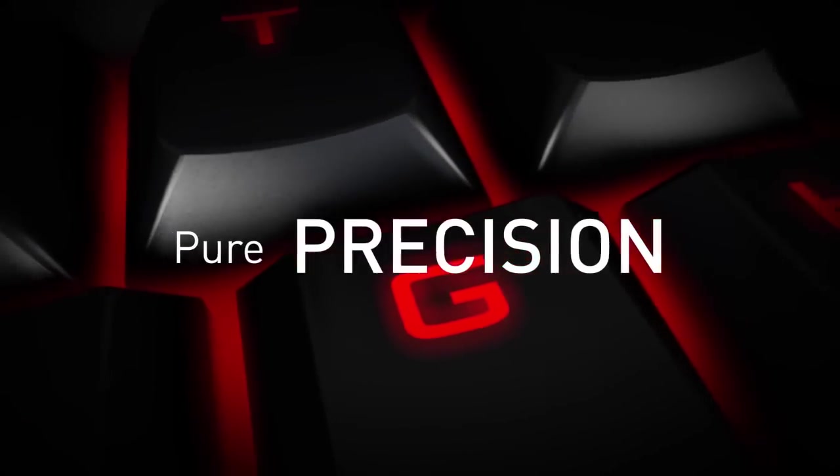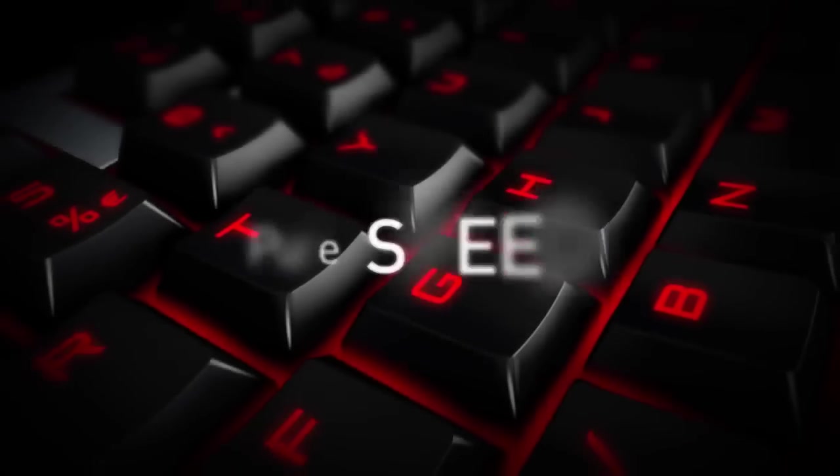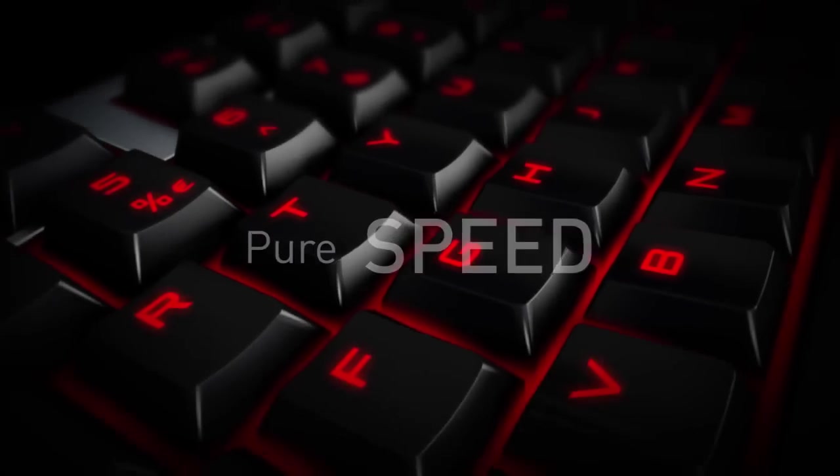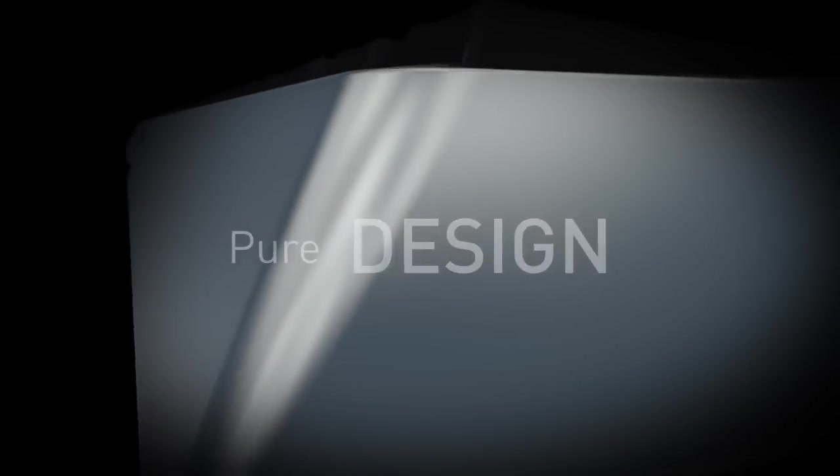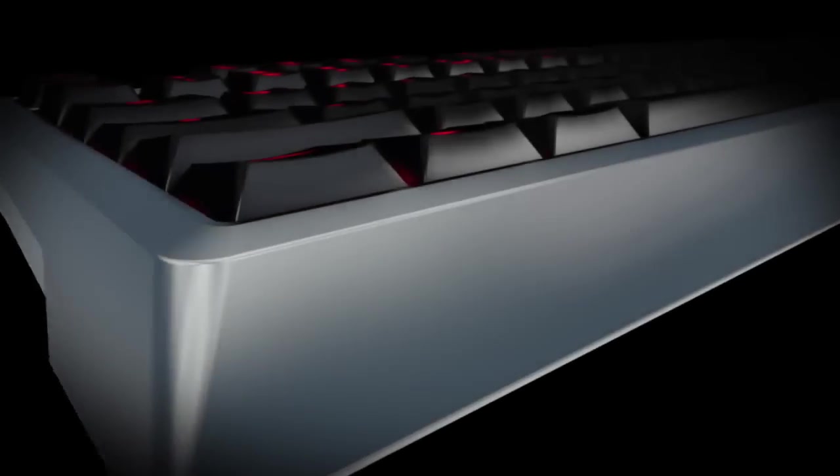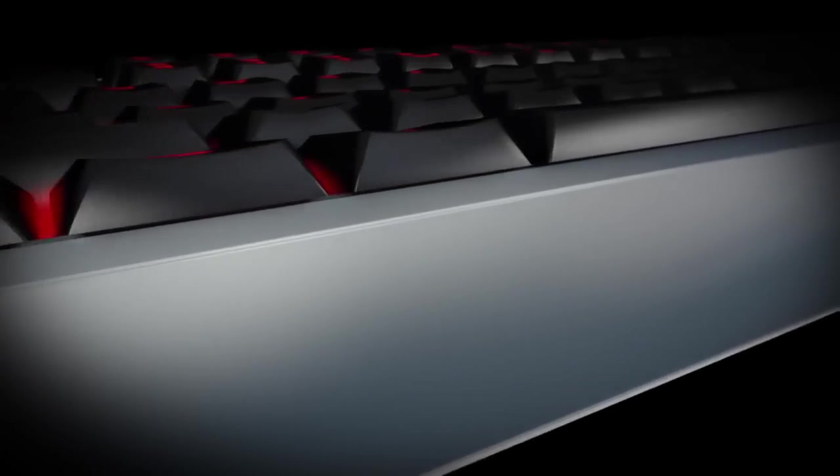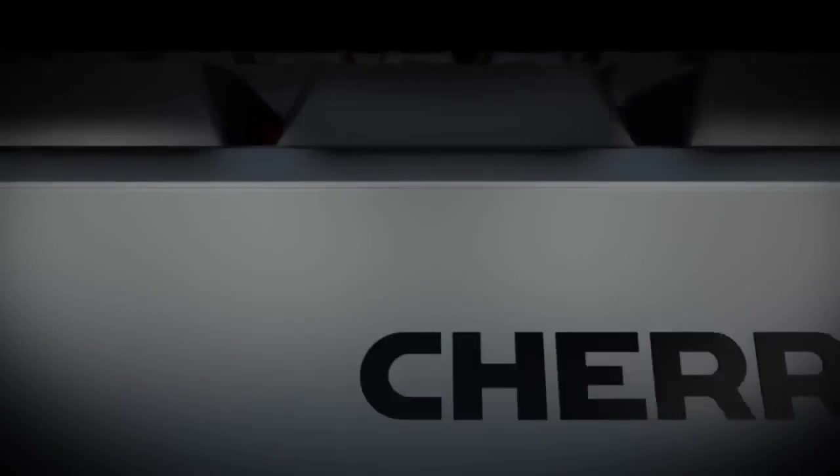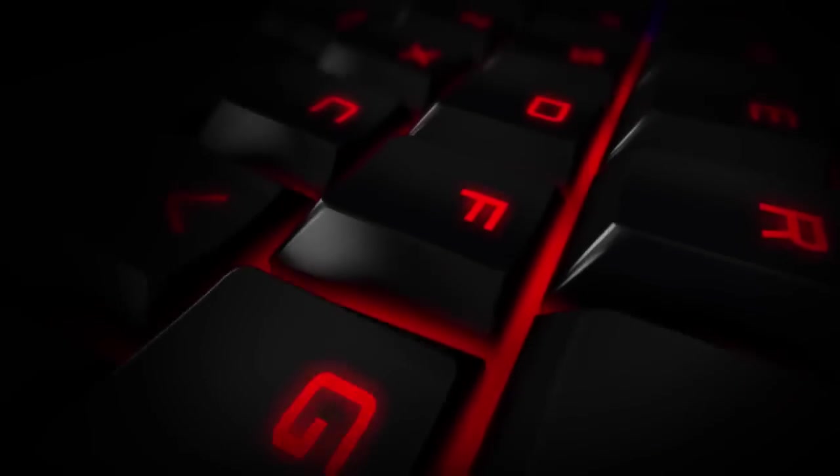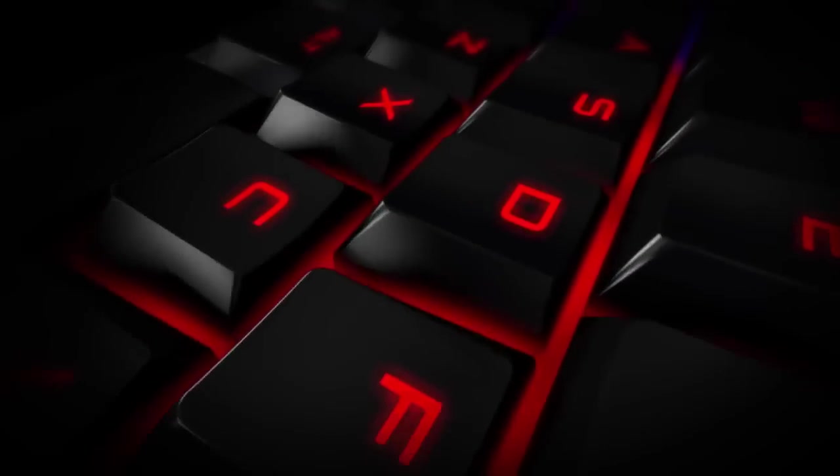Pure precision. Pure speed. Pure design. Aluminum top housing. An amazing sanded finish. Fingerprint resistant coating. Red LED illumination.